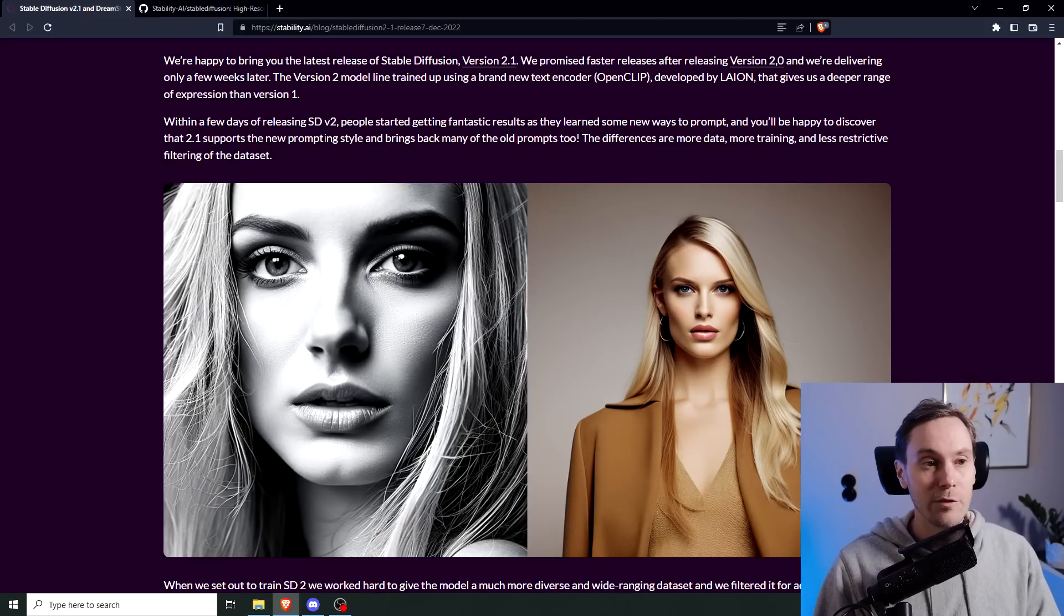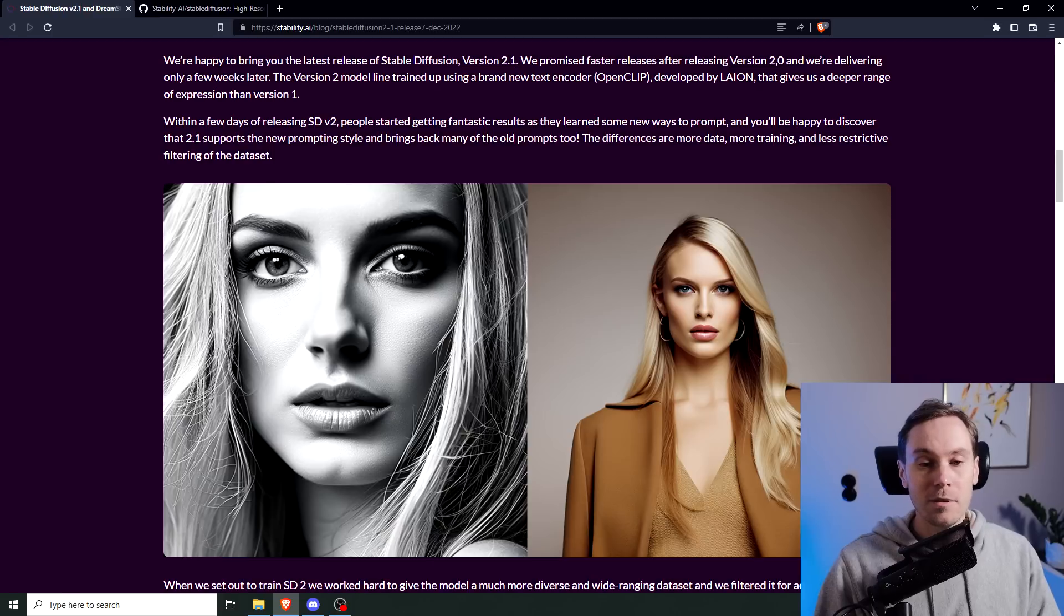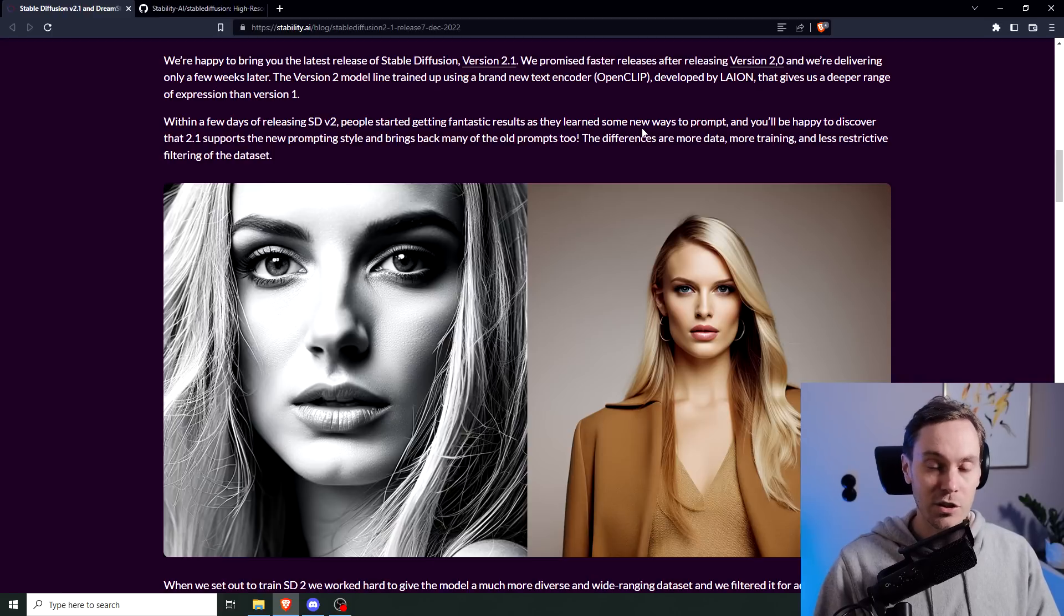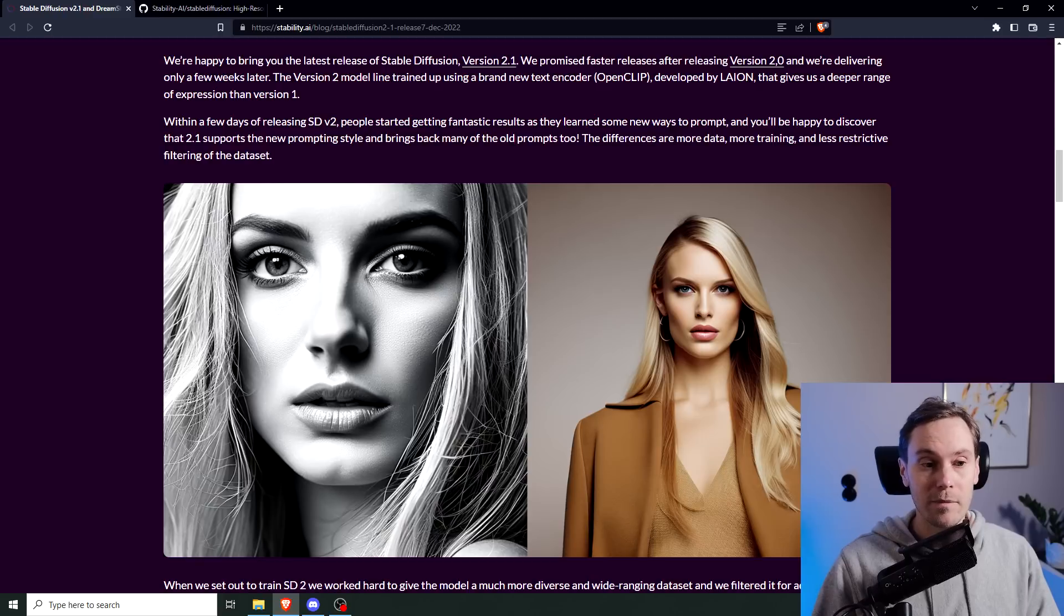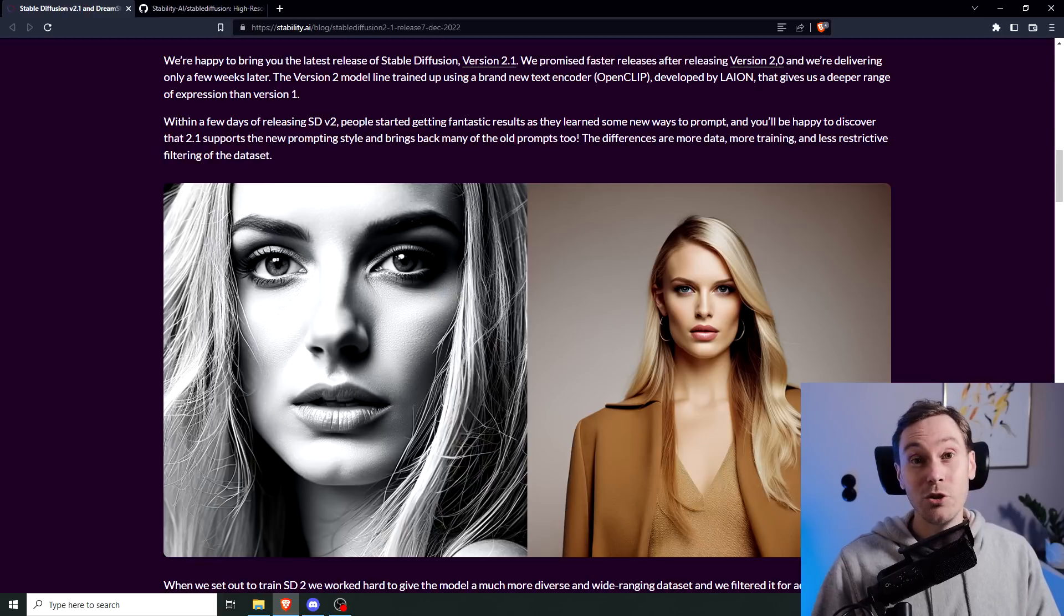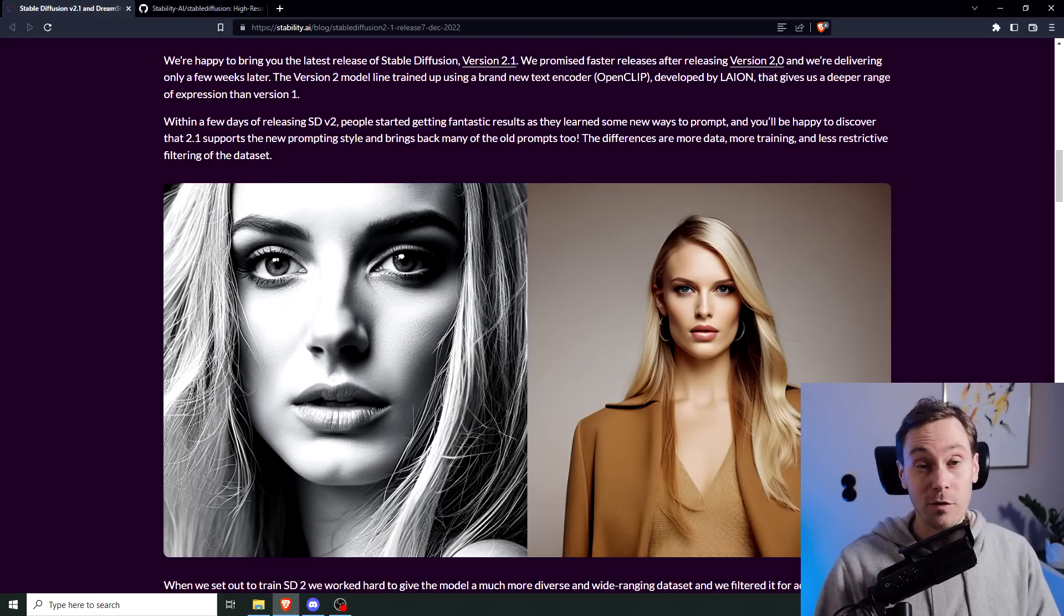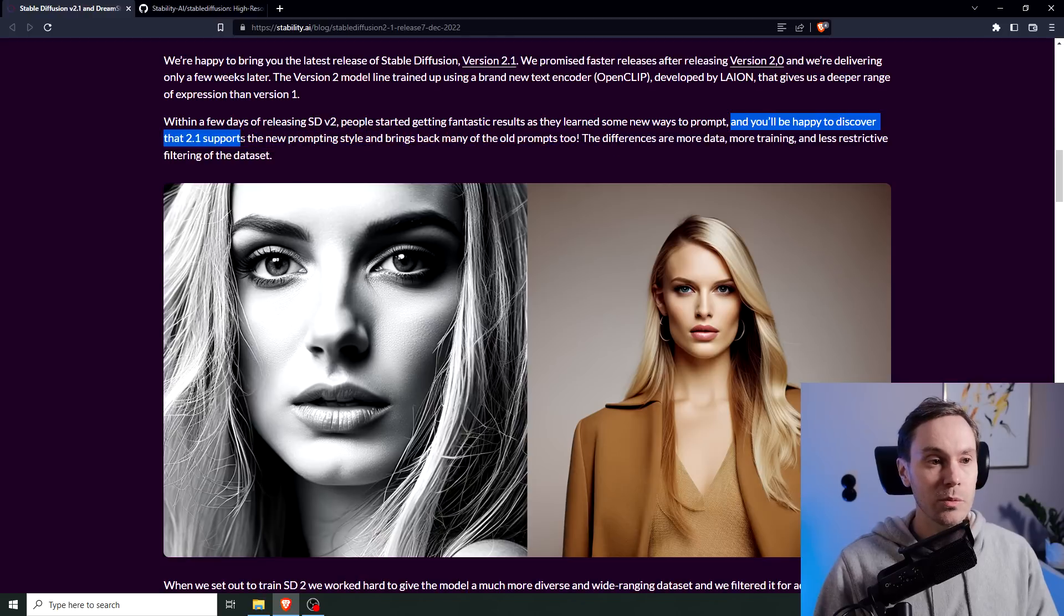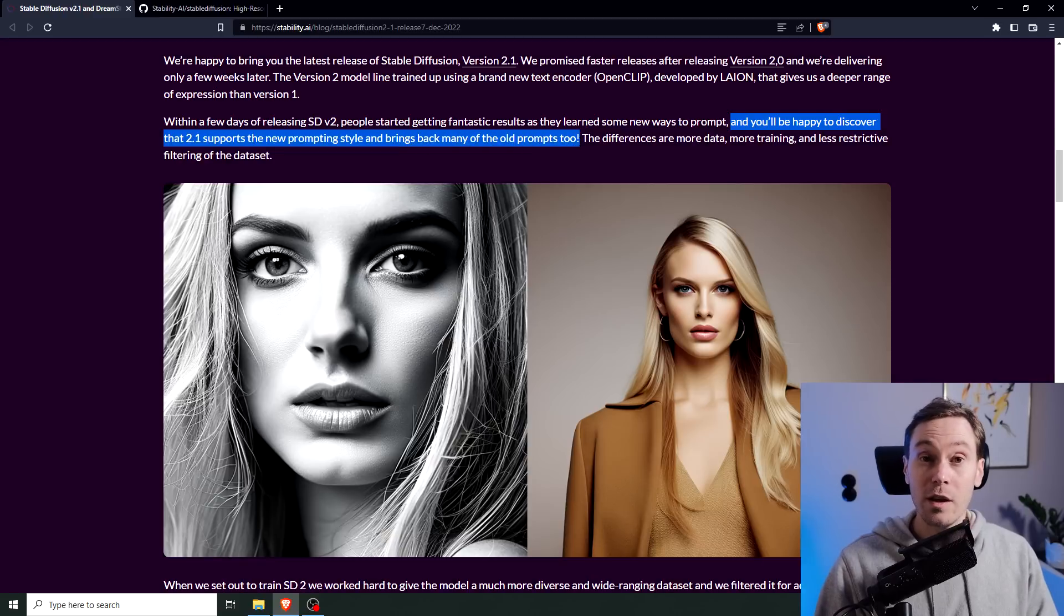They say within a few days of releasing version 2, people started getting fantastic results as they learned some new ways to prompt. I mean, that's massaging the truth a little bit. People were getting some good results after they learned the ins and outs, but the majority of people got terrible results. But let's try and move past that and focus on the new models. They say 2.1 supports the new prompting style and brings back many of the old prompts too, which I think many people are going to be happy about.